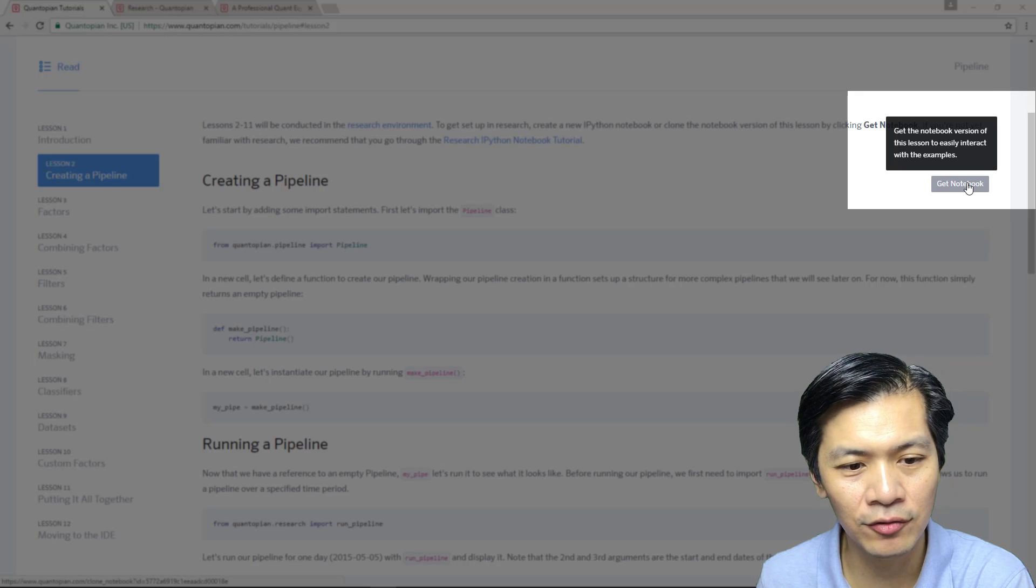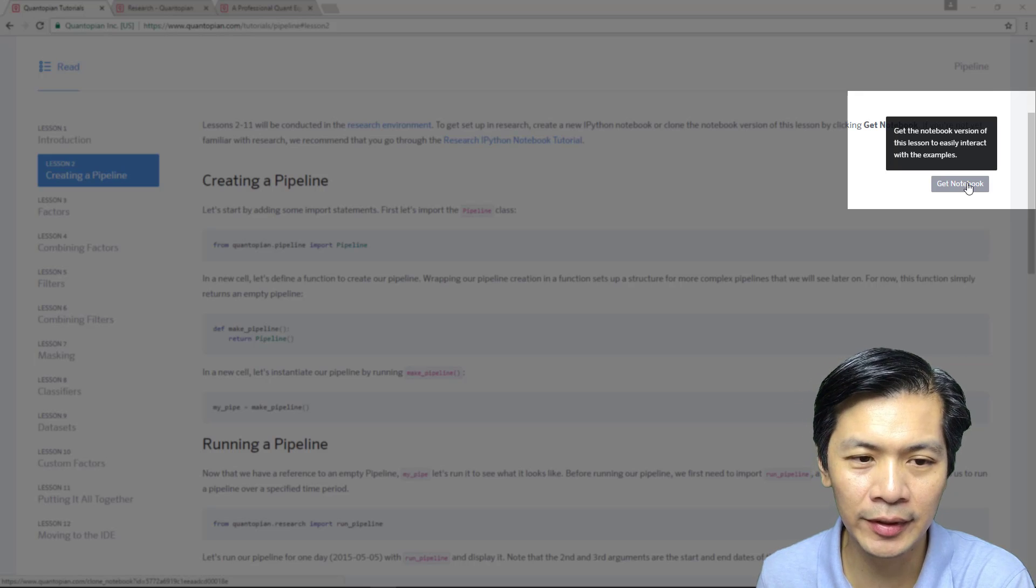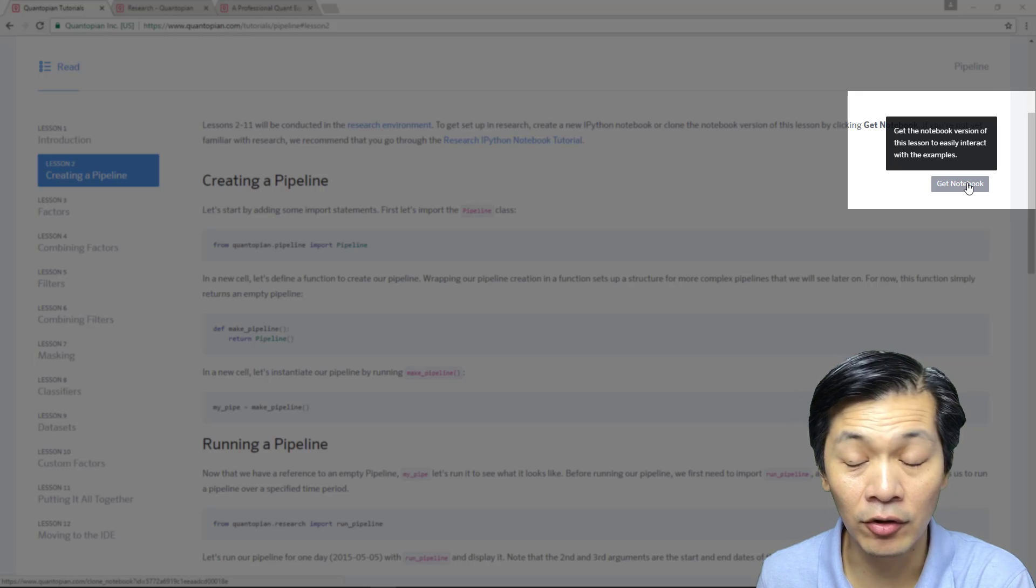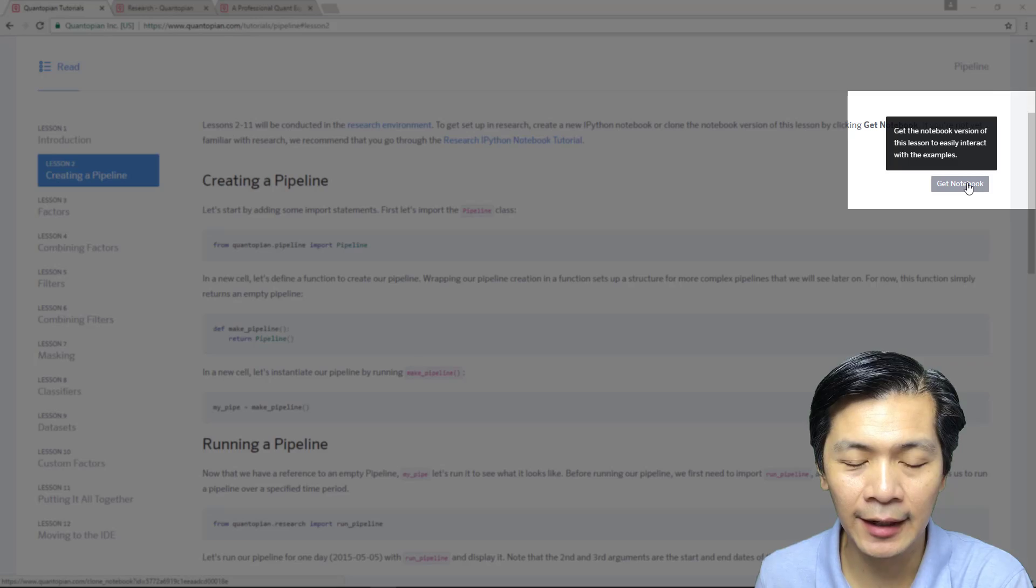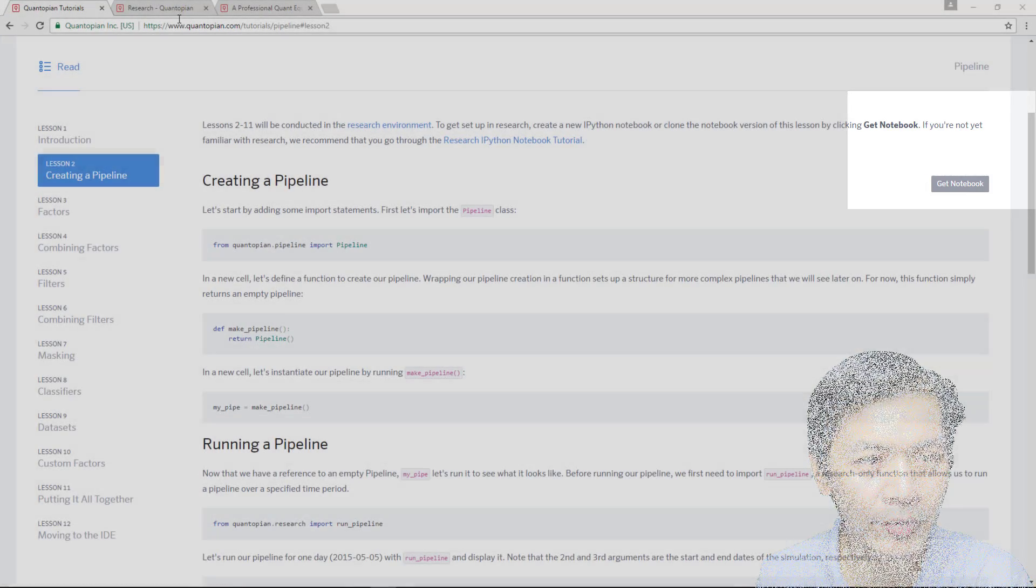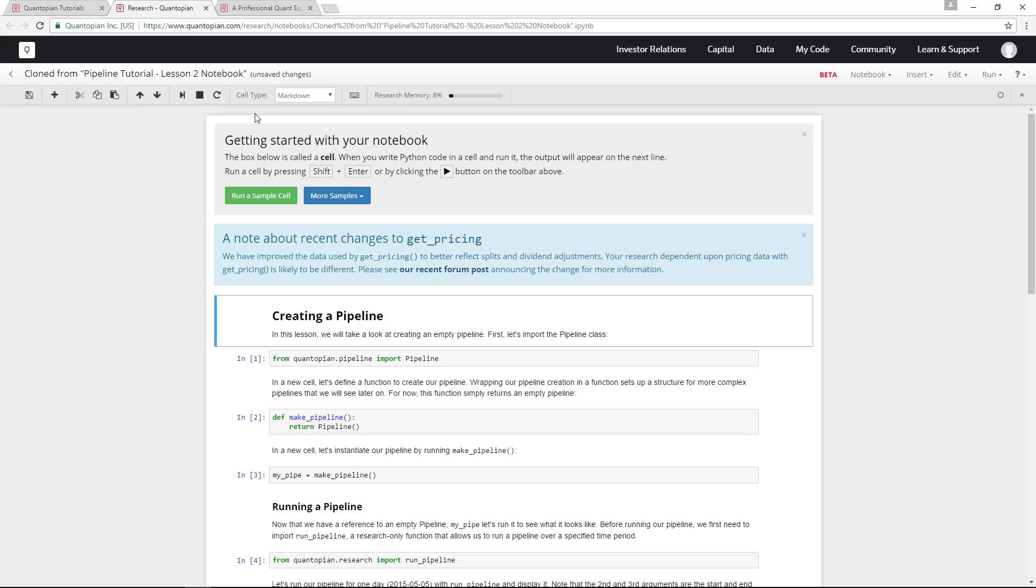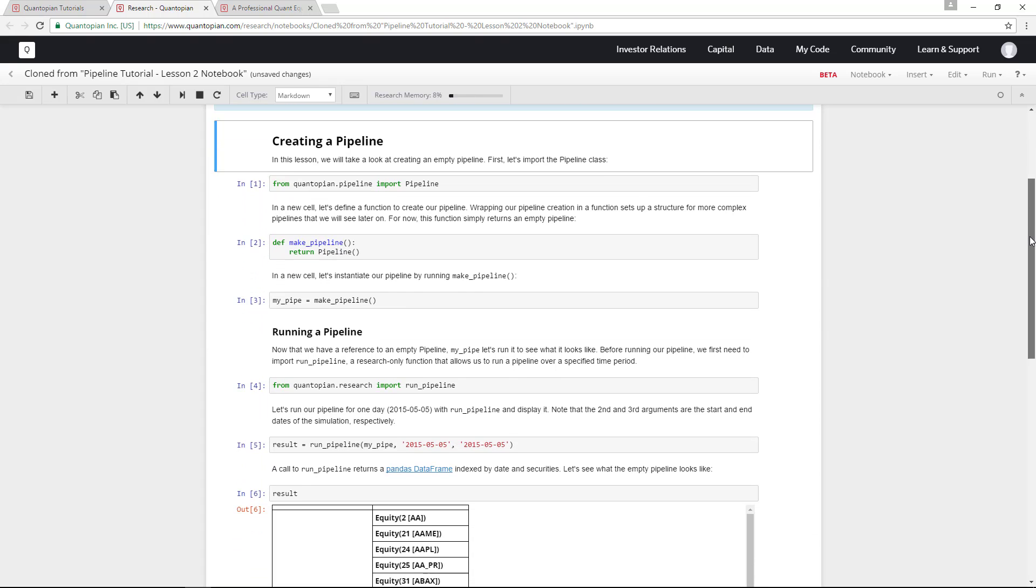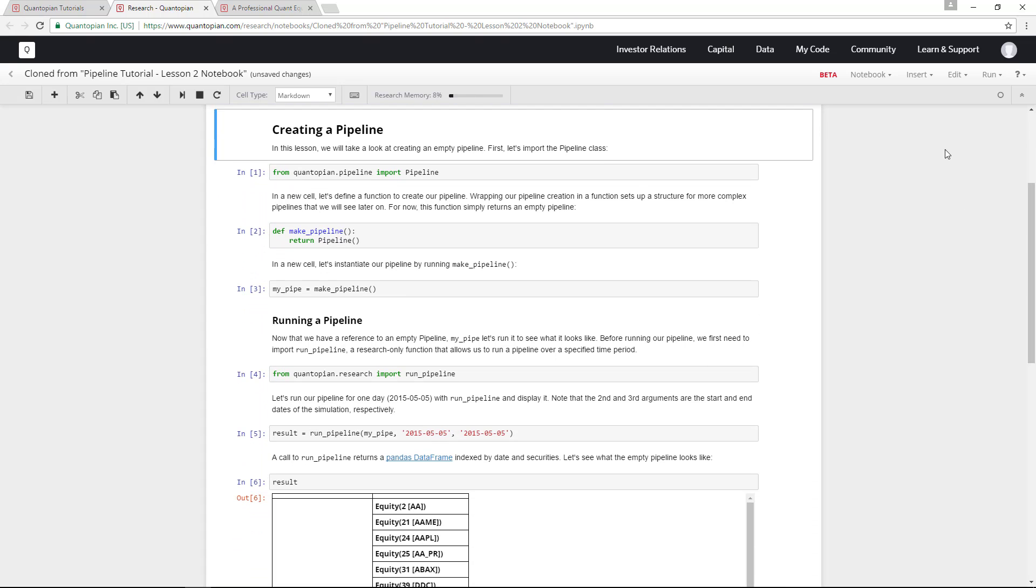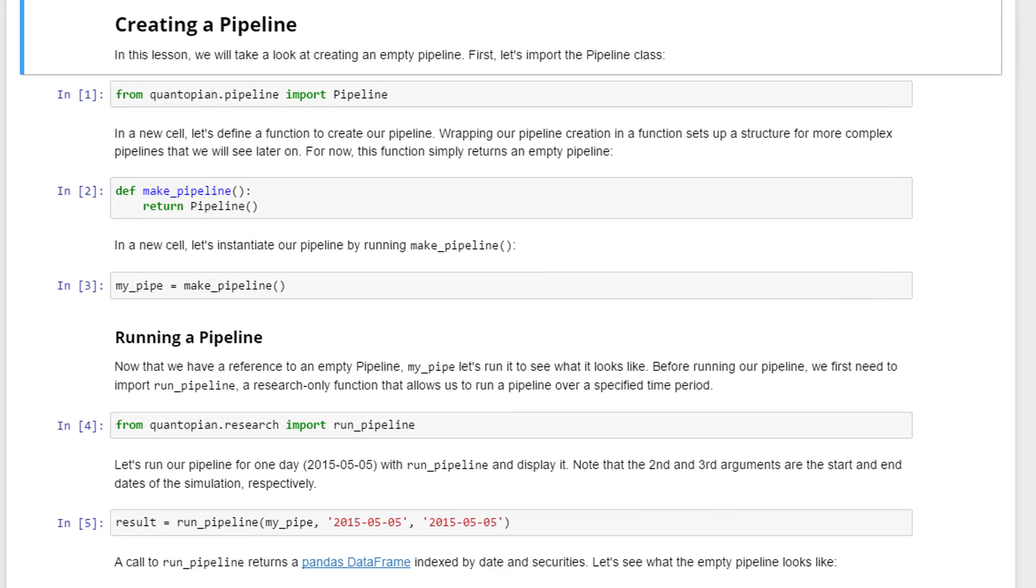Once you click get notebook, it will redirect you to this research environment. This is basically what it will look like. I have cloned it from the pipeline tutorial lesson two, so this is really a Jupyter notebook. Let's go through these line by line.